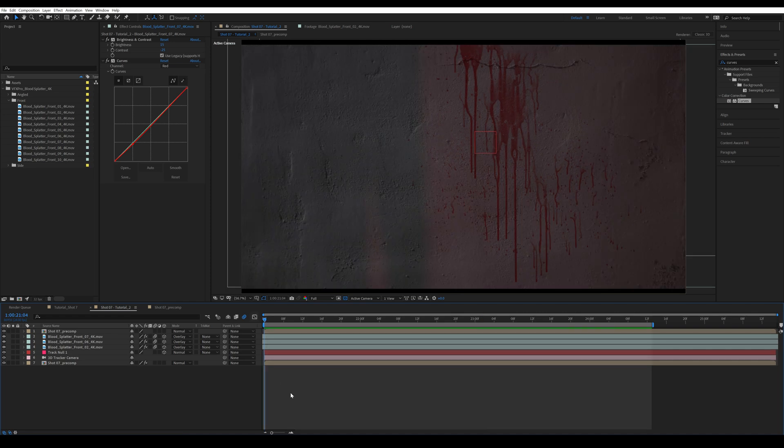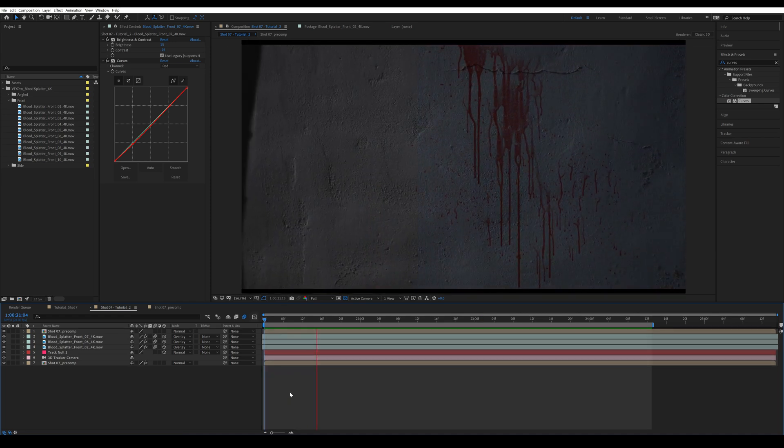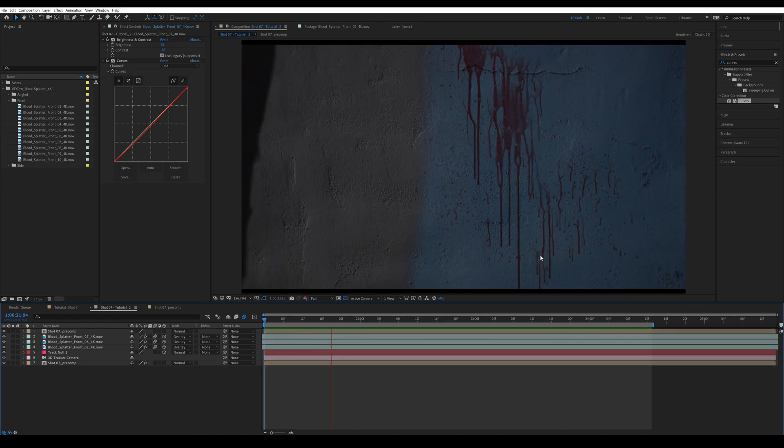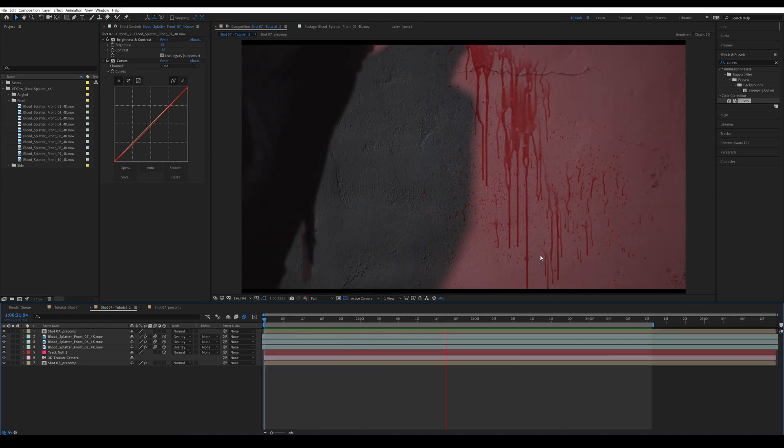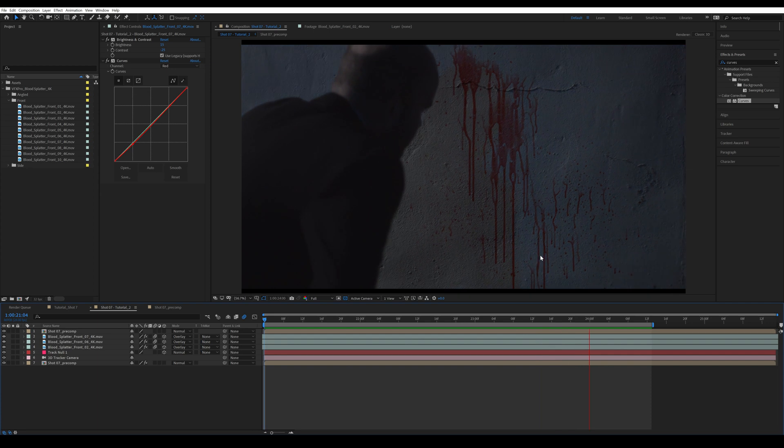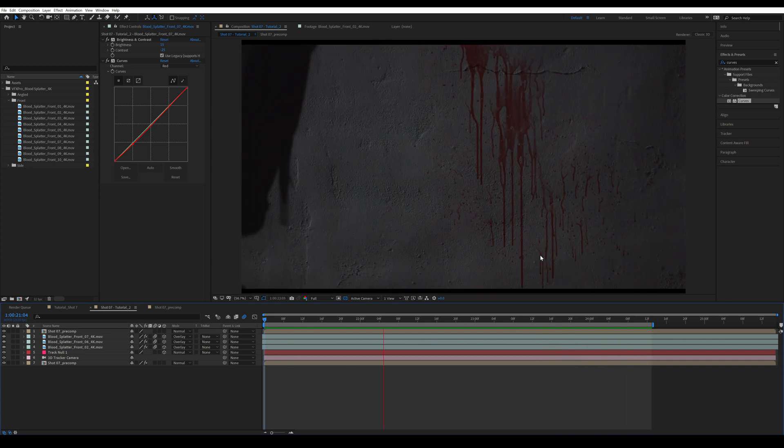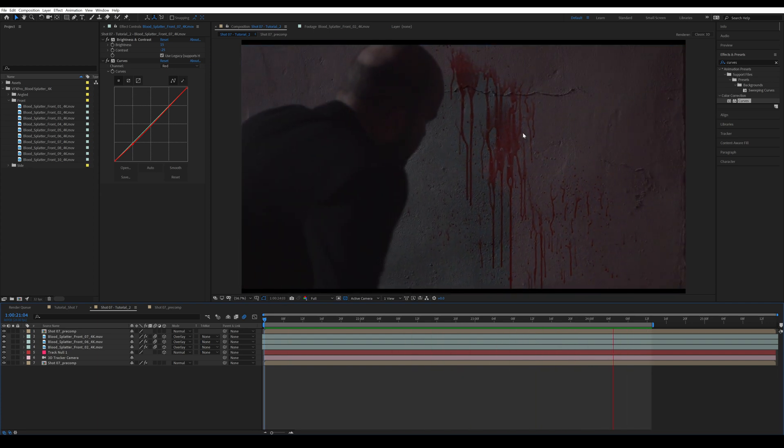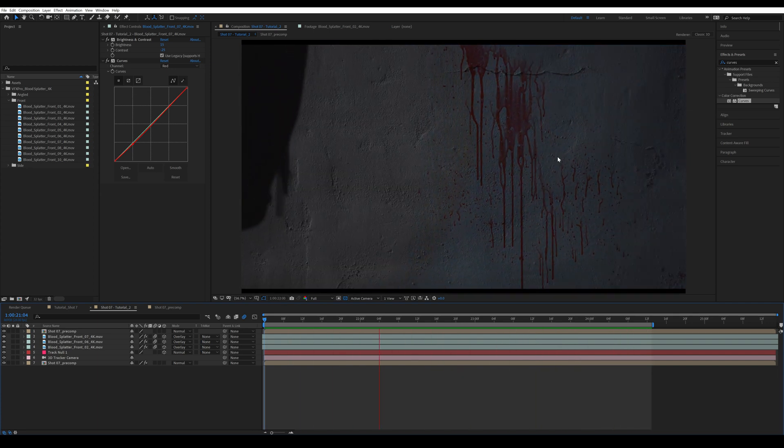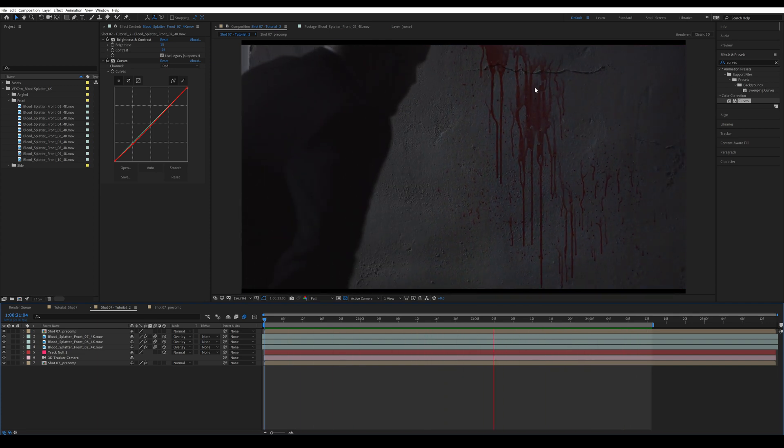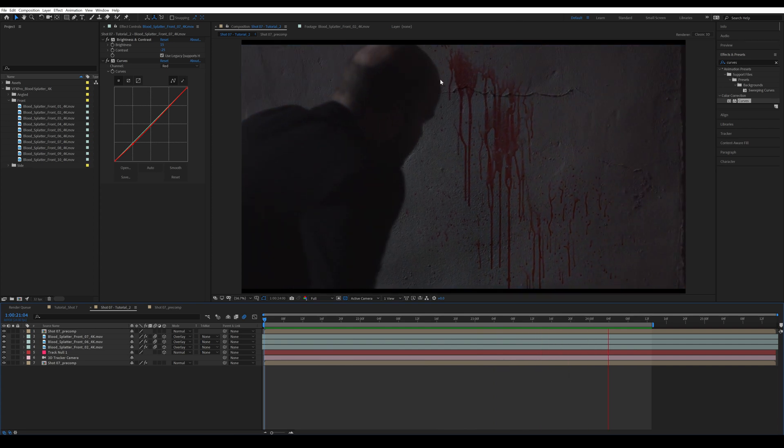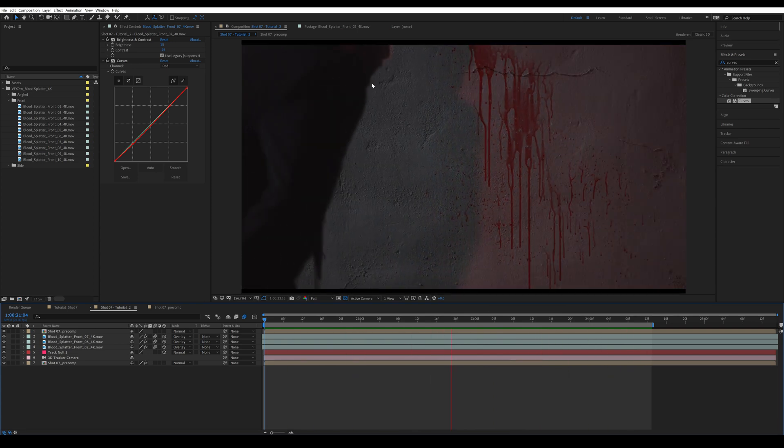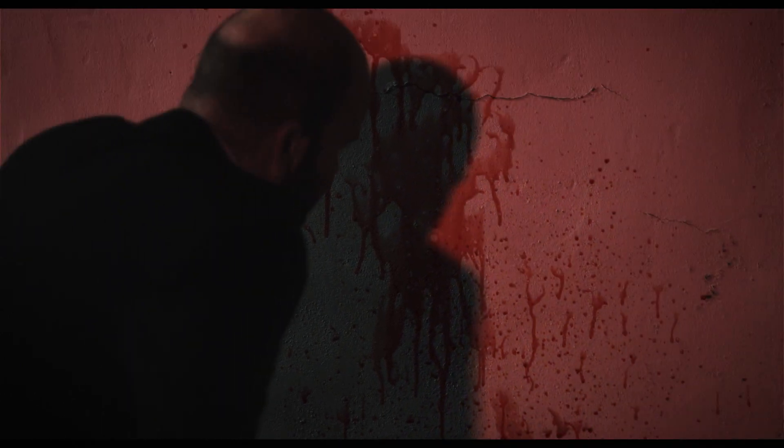All right. So that's actually the end of the tutorial. Just to recap, we have covered 3D tracking your clip, adding the blood elements, placing them, and then color correcting these blood elements so it matches with your shot. And as you can see, I have added my color grade and that kind of completes that particular VFX shot.